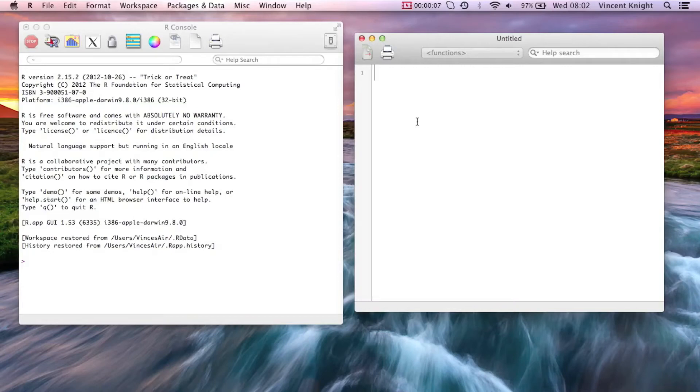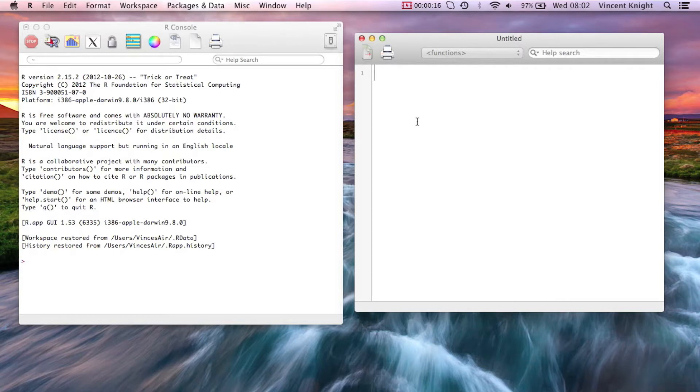In this video, we're going to take a look at the important concept of indexing and filtering in R. So what we're going to do is play around with this little baby data set. I'm going to write down some names of the dwarves.